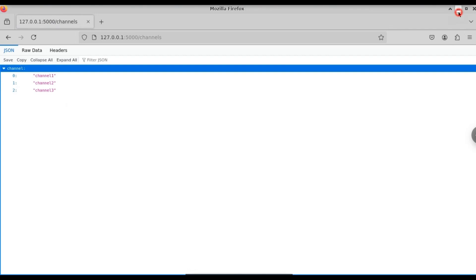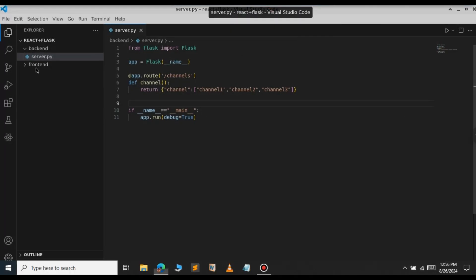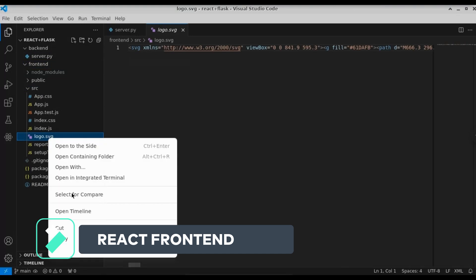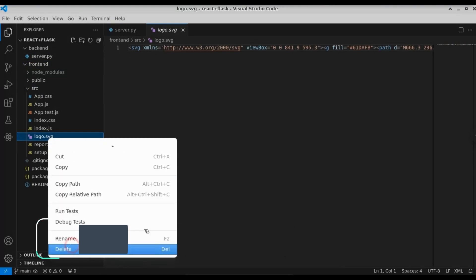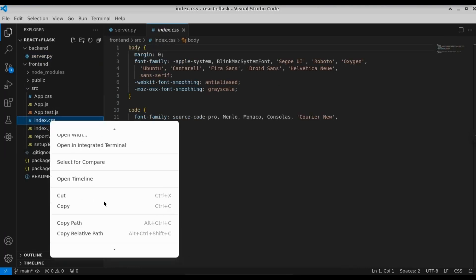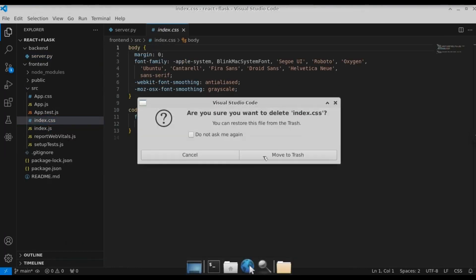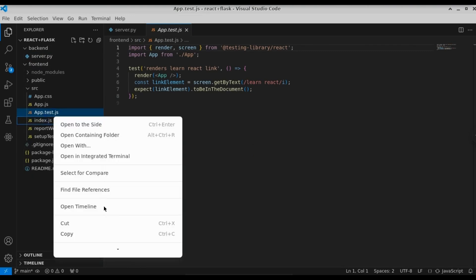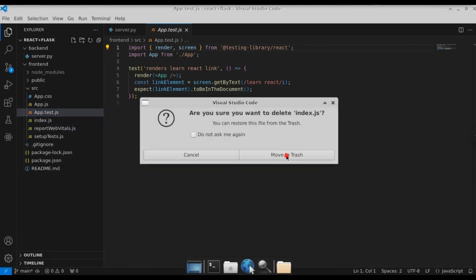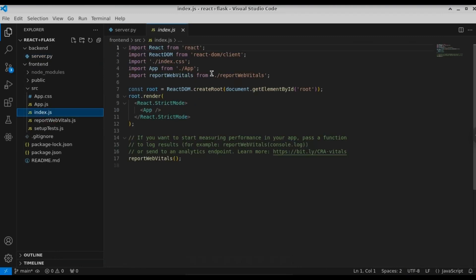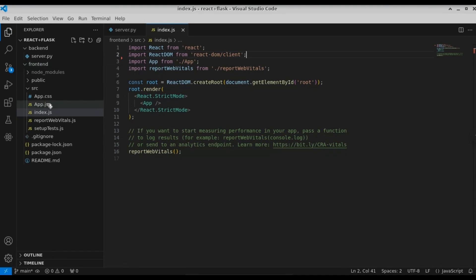Now that we have configured the Flask server, let's open the frontend and go into the src folder. Let's delete the files we don't need: we're going to delete logo.svg, index.css, and finally app.test.js. Now open the index.js file and remove the import for index.css. Also open app.css and clear all of its contents.